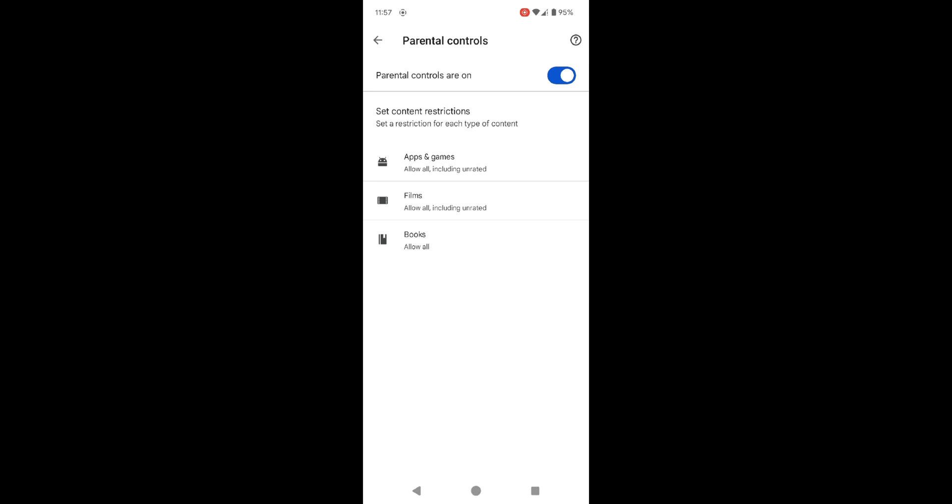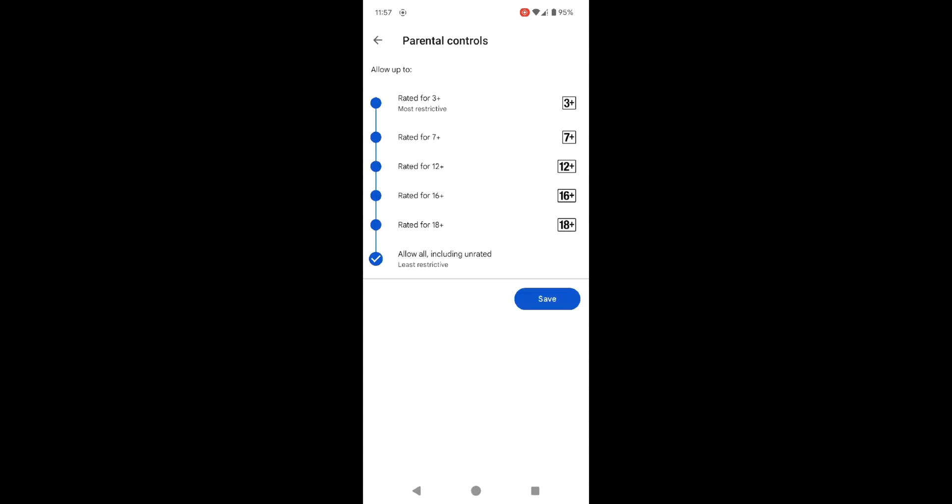Now that Parental Controls are activated, you can control which apps your child can download based on age ratings. For example, if your child is younger and you want to block any games rated for older age groups, you can set that here.